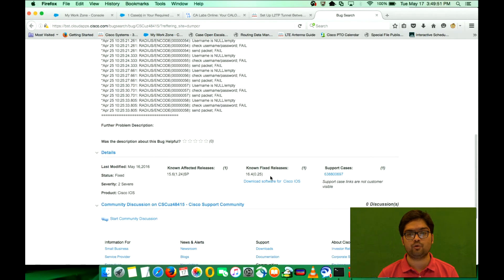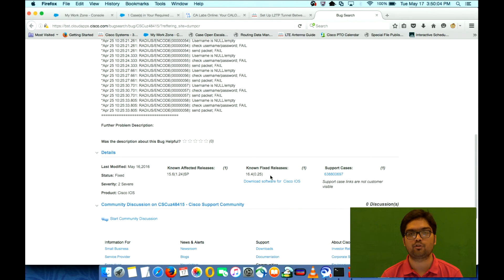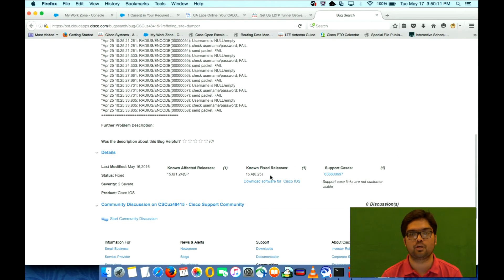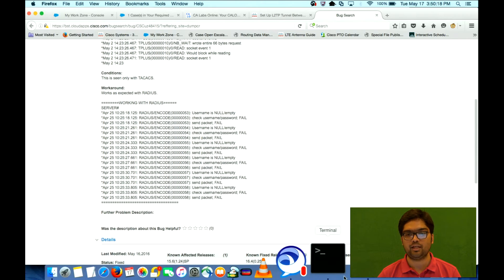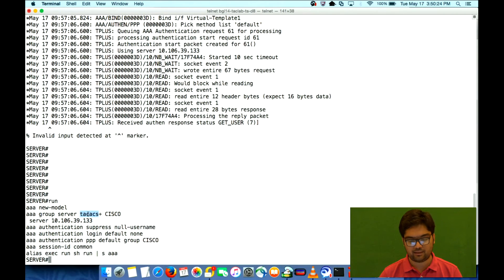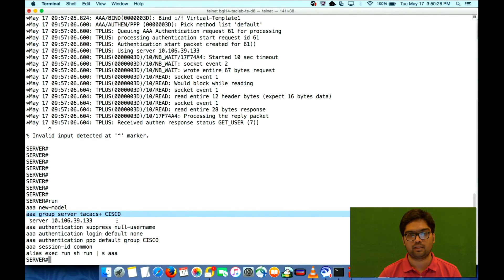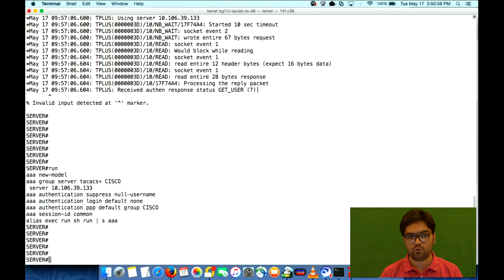According to this bug, it will be fixed in the 16.4.1 Polaris image. This image is going to be out on CCO in November this year. Once you have that image on your router, it will stop sending authentication requests with a null username to the TACACS server and drop them on the NAS. There is one condition: this command will work as expected with RADIUS. So instead of TACACS, if you use RADIUS, the command works fine and will drop null-username authentication requests on the router.